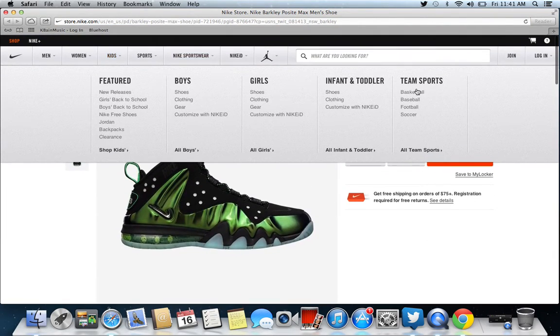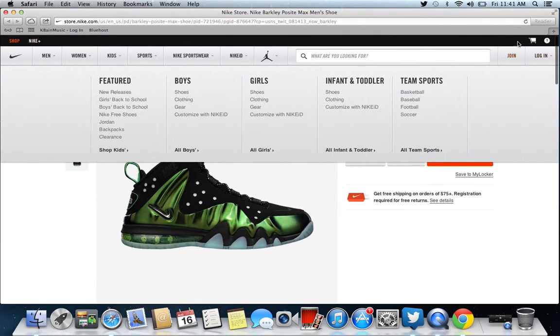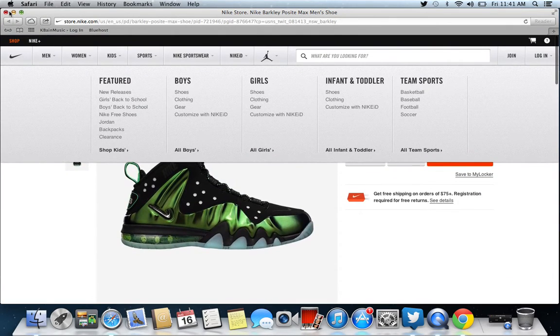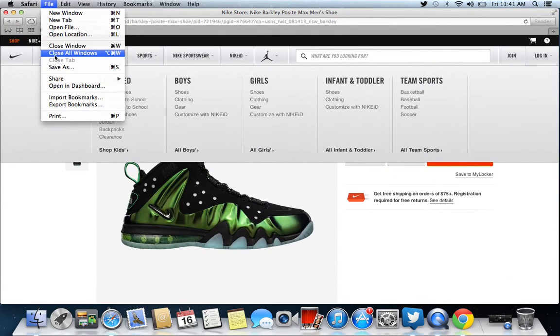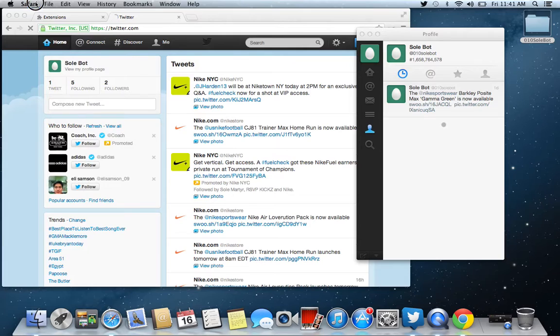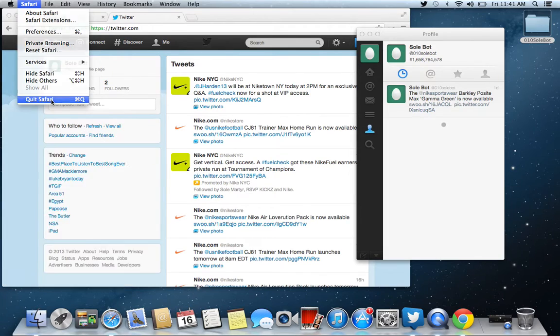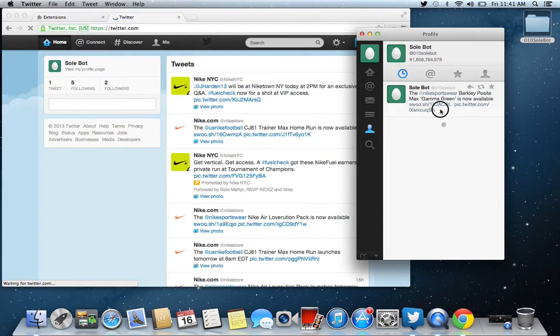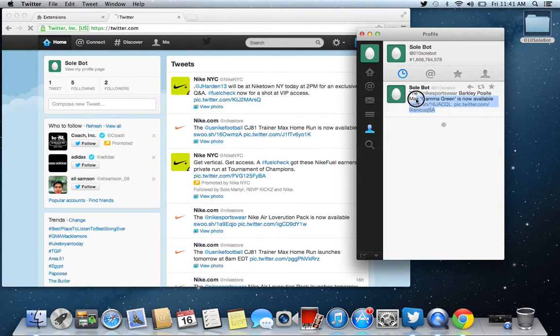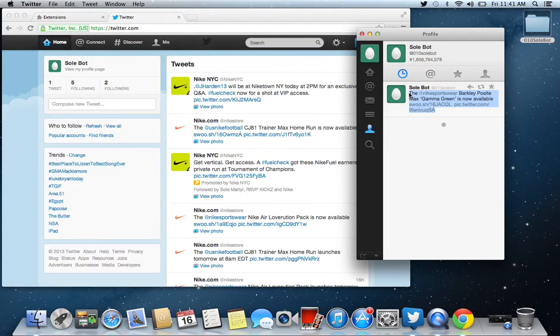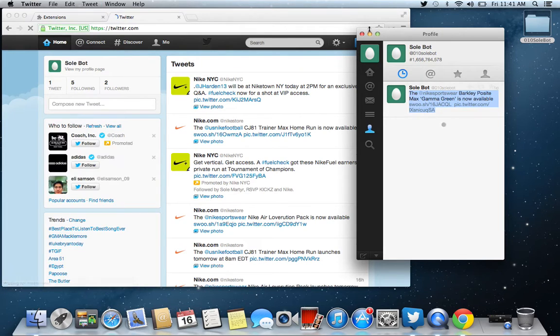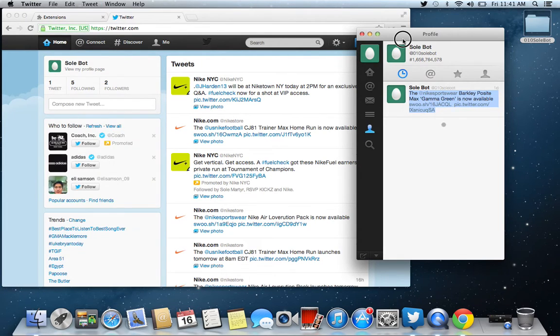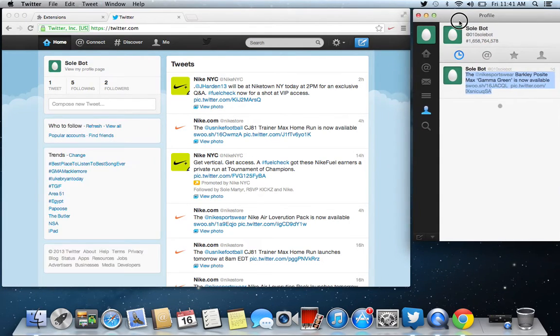And you see it's a regular Nike.com page. Nothing's going on. So I just wanted you to see that. I'm going to close this. I'm going to quit Safari. And I'm going to show you when I drag, I mean, when I copy this, and I tweet it, watch what happens to the Safari page.